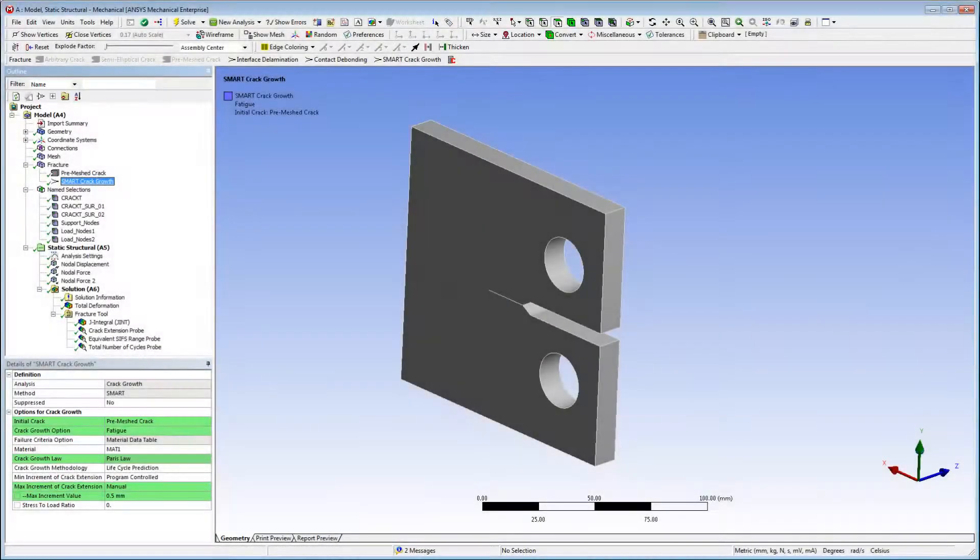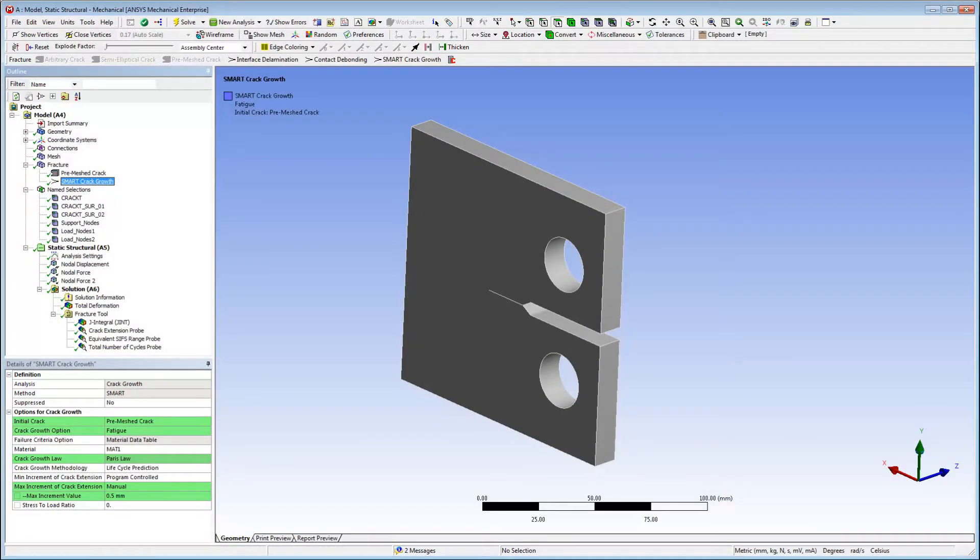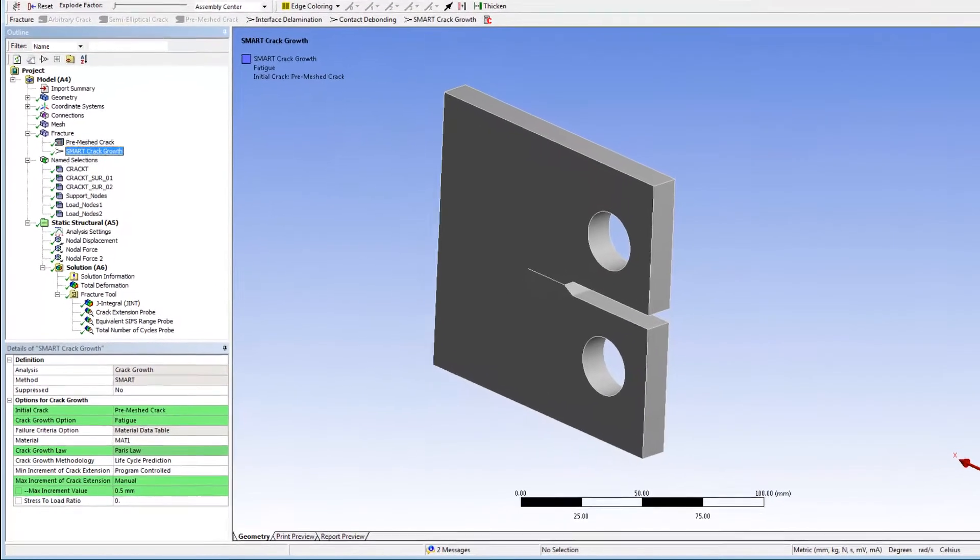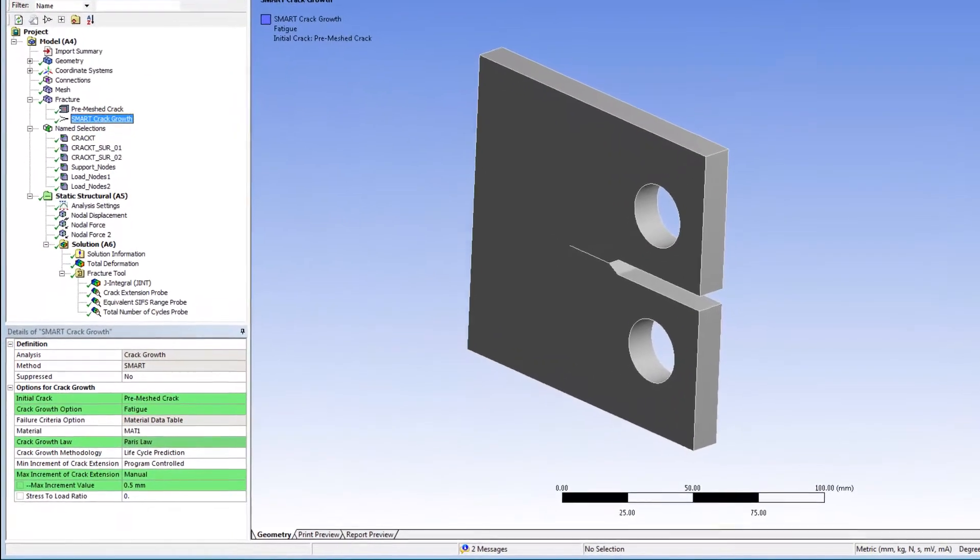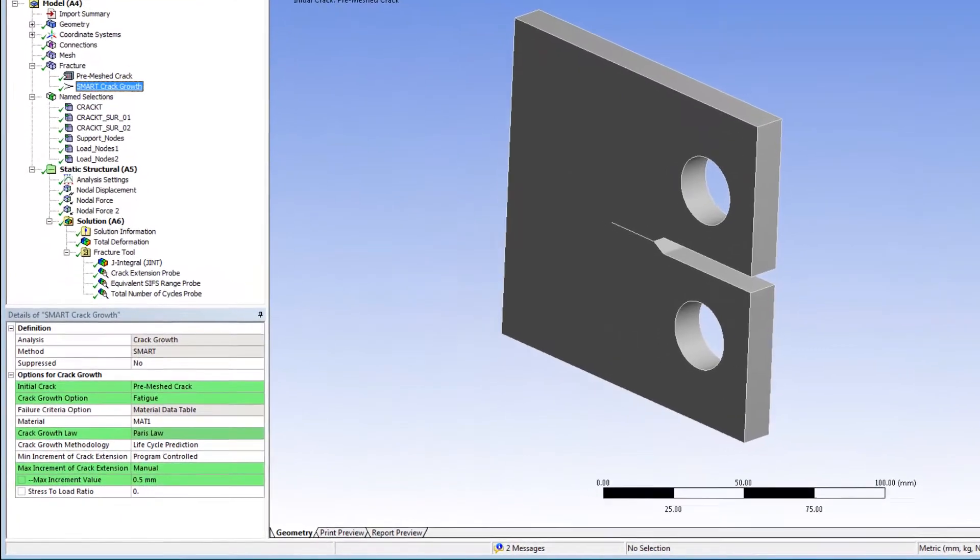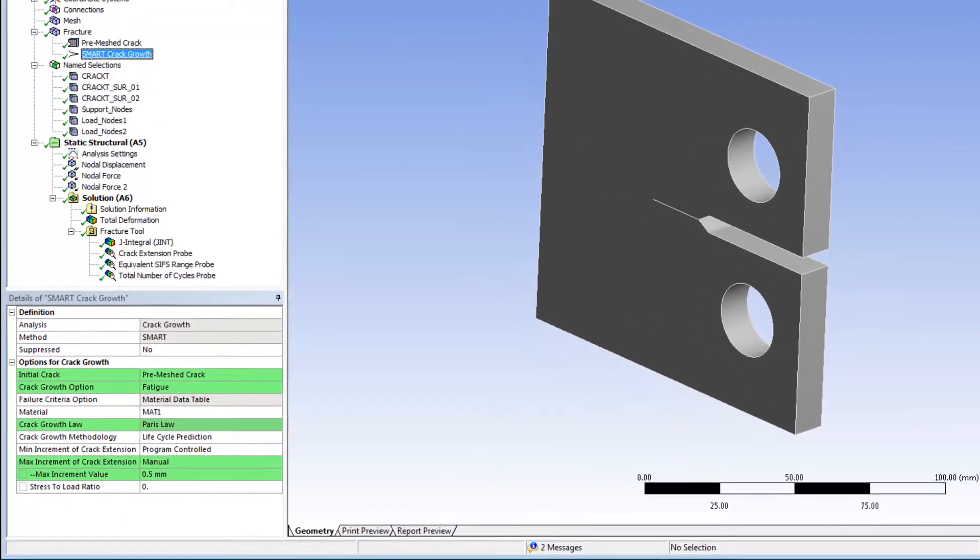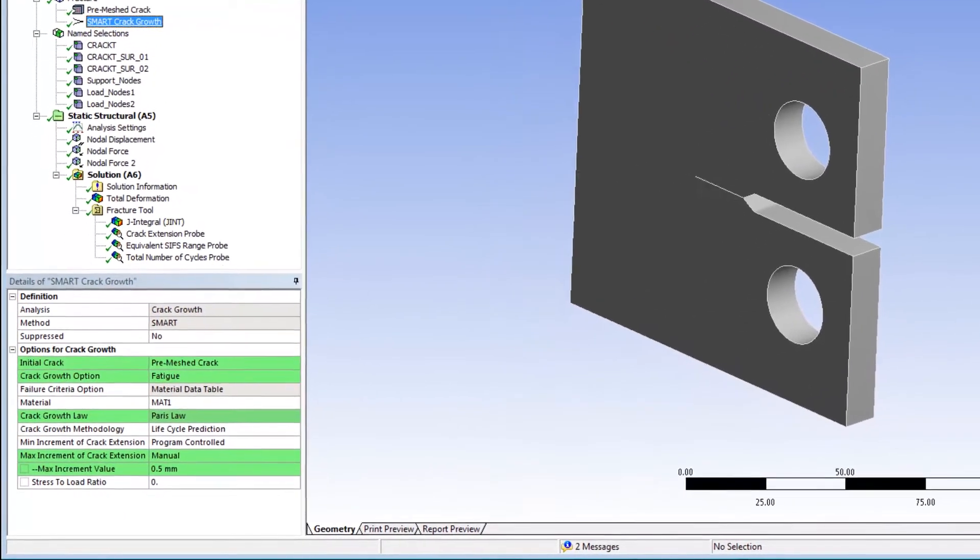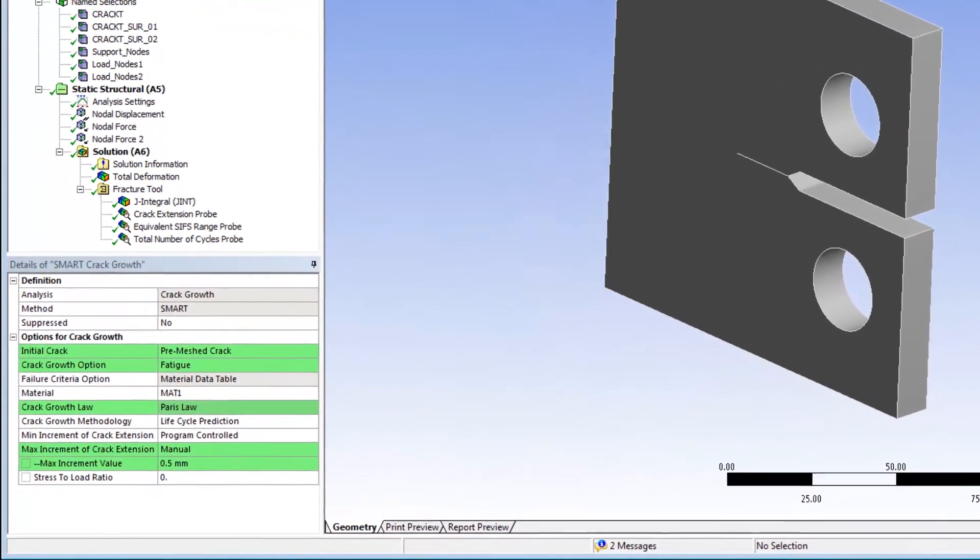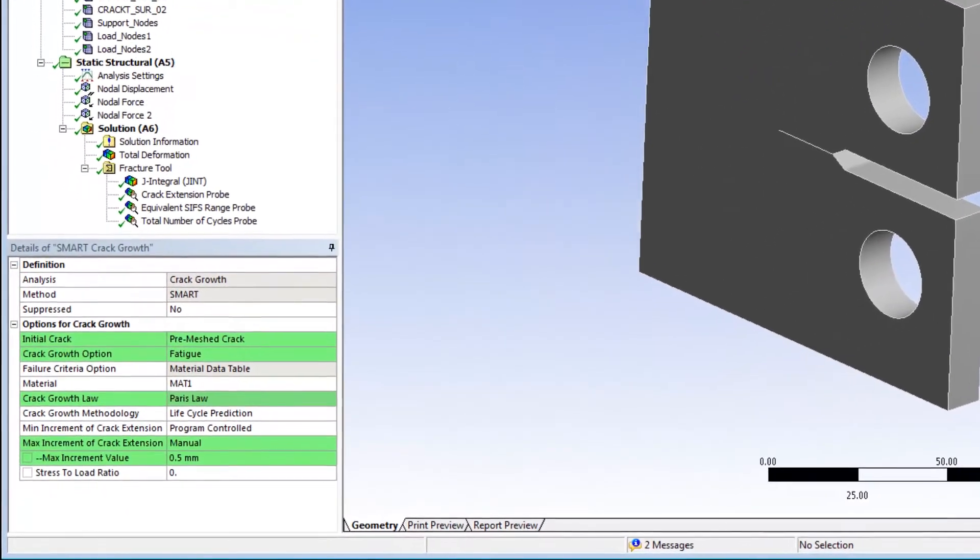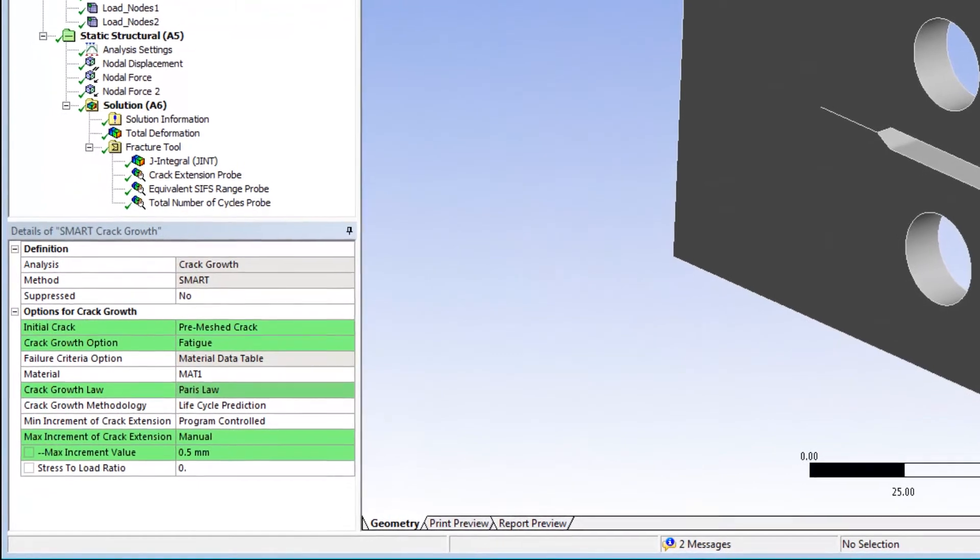Next, I'll examine the smart crack growth object. The initial crack is assigned using the initial crack property. In this case, the initial crack is the pre-meshed crack object added prior to this object.